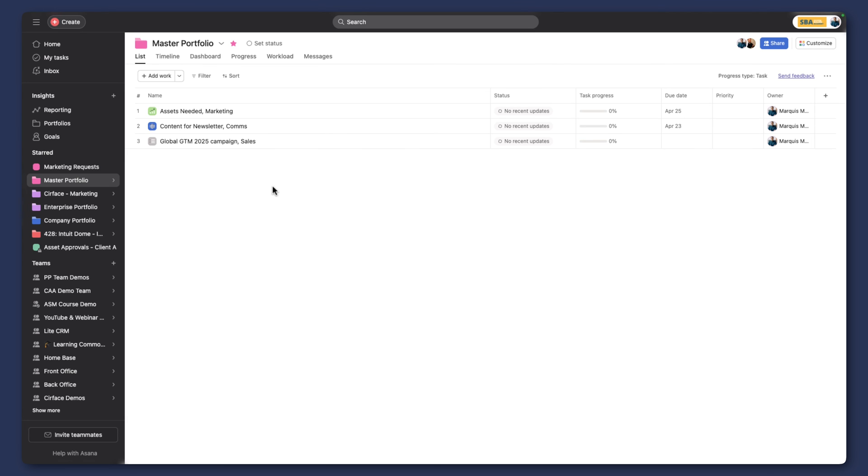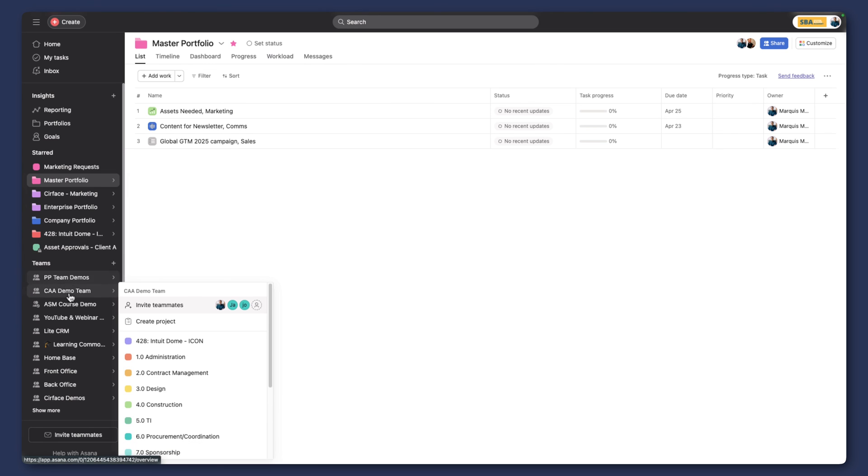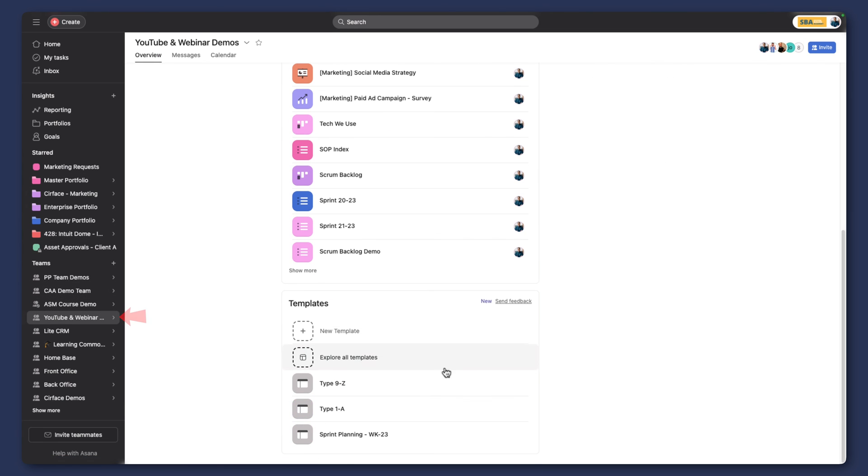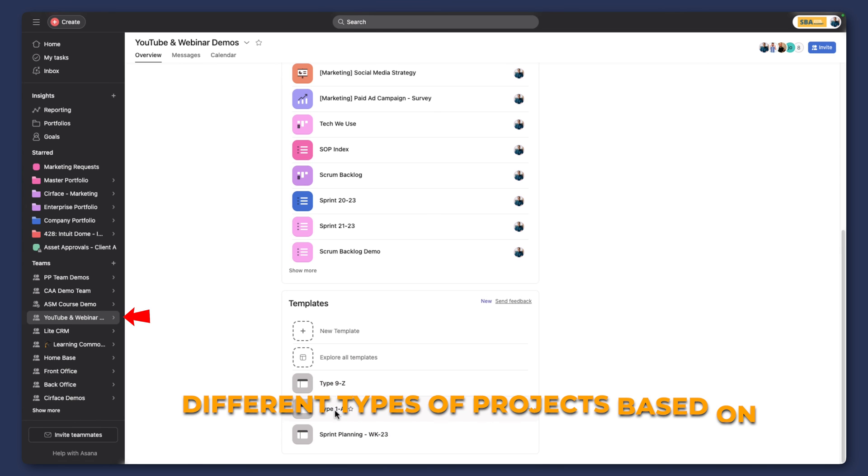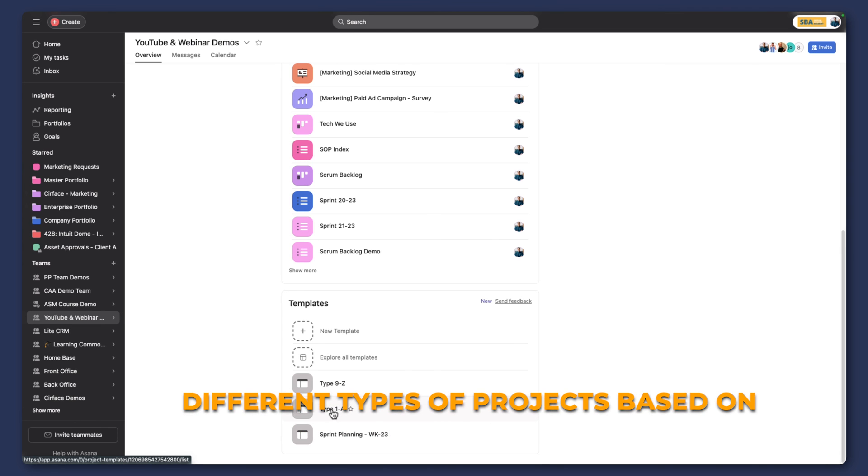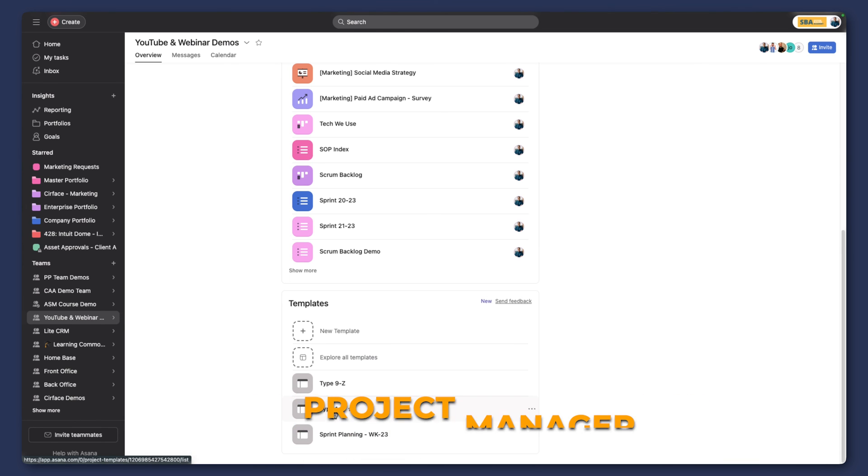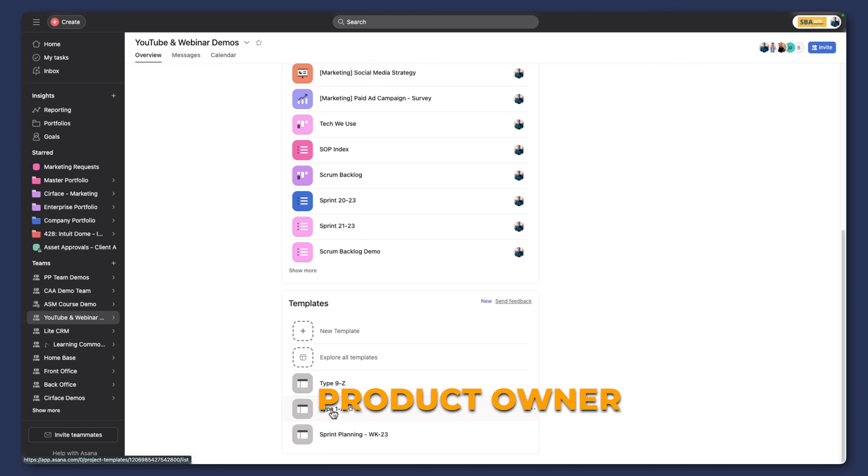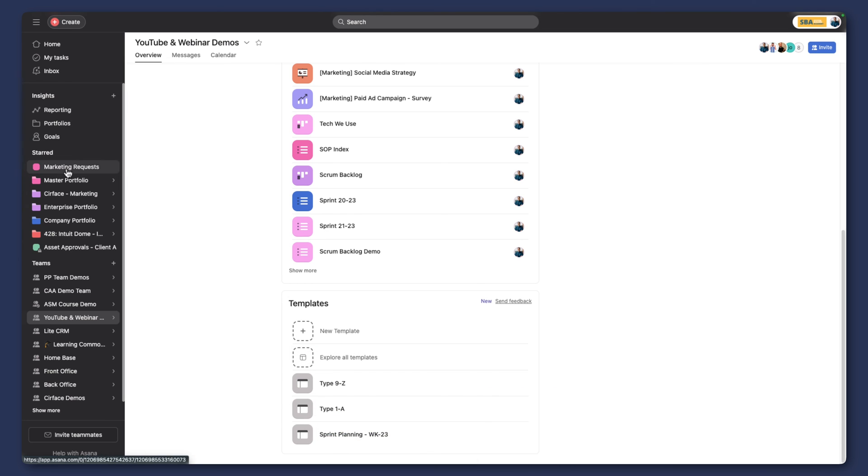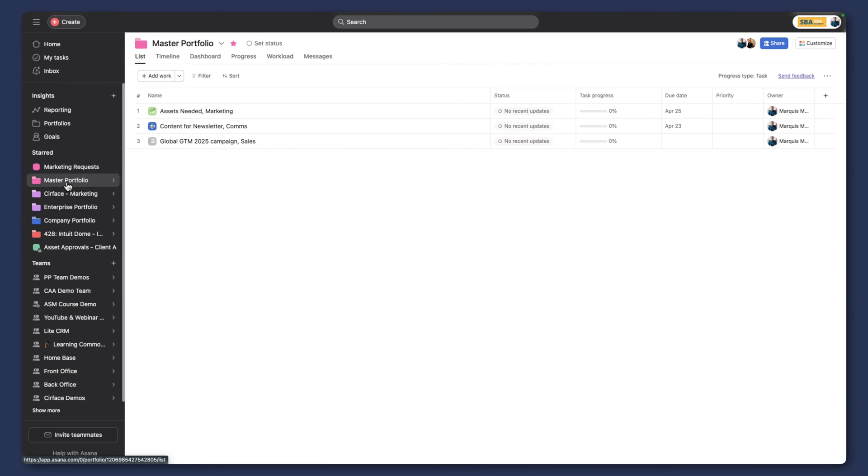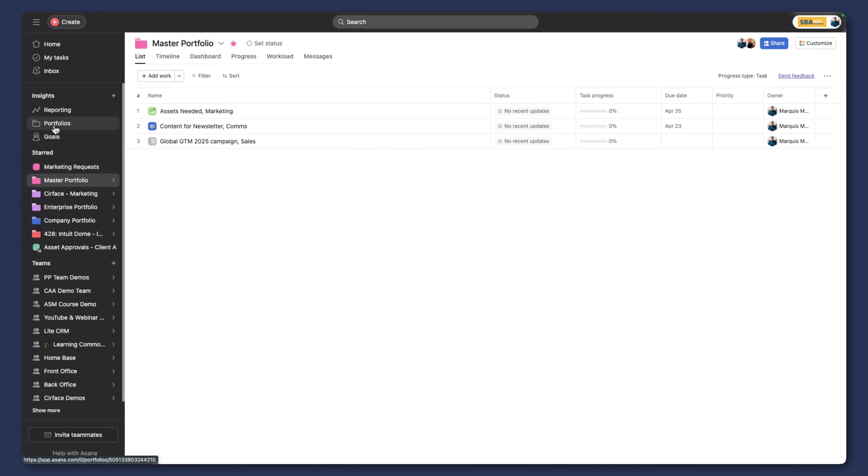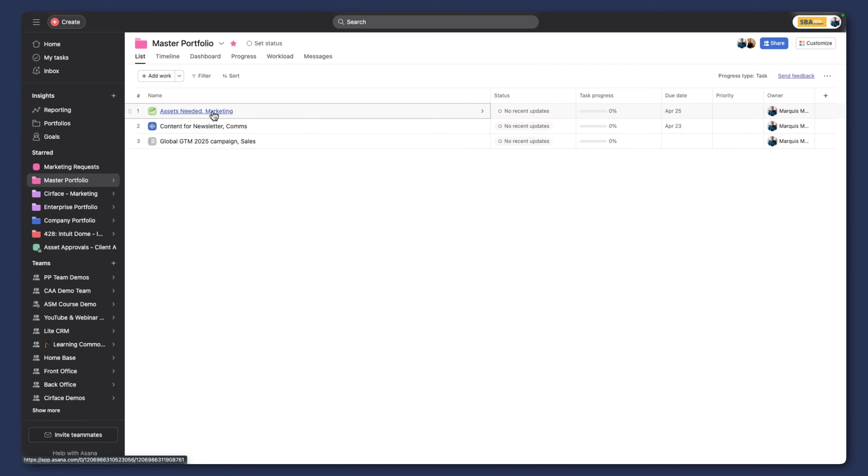And if we did want to get more granular, let's go back to our template here for a second. If we did want to get more granular, we can have different types of projects based on project manager or the product owner or whatever it may be. And then not only can we have this main master portfolio, but then of course we can have other portfolios that are specific to that project manager. So they can then see all of their own projects. But now we can also see all of the projects across the organization as well.